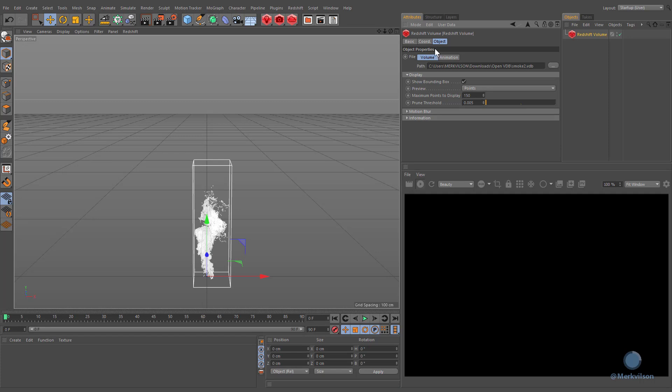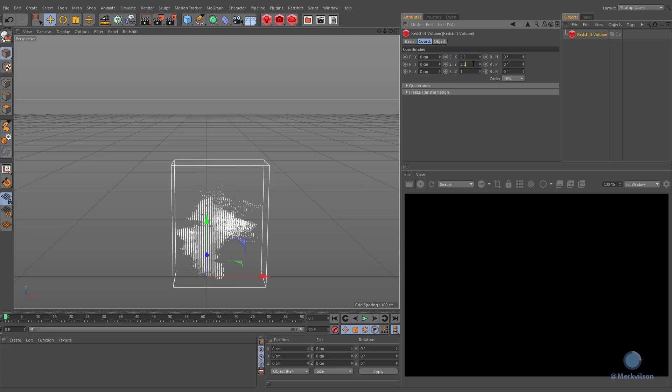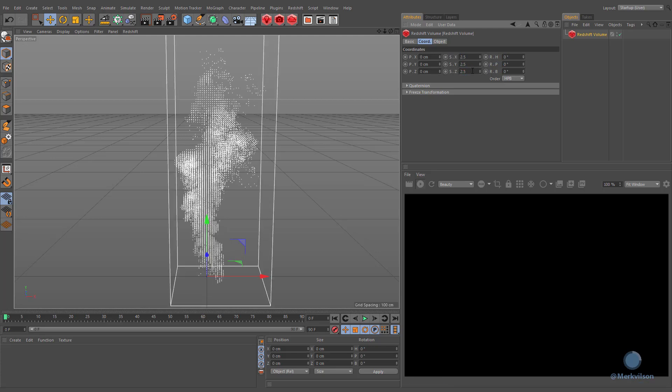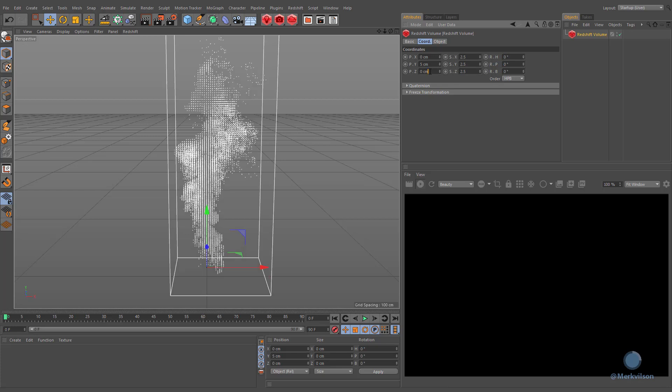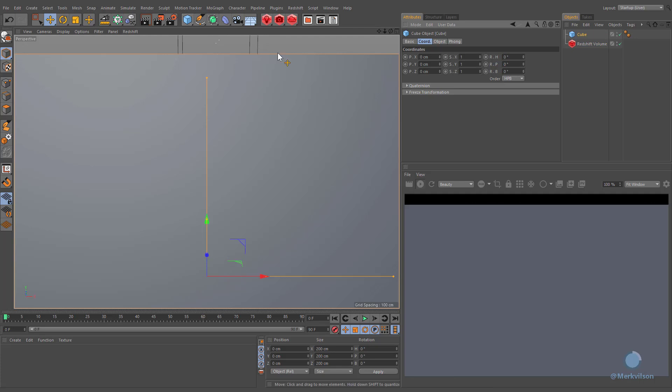You can change the scale and position of your volume from the coordinates tab of this object. Create a cube object and change its settings to your liking.